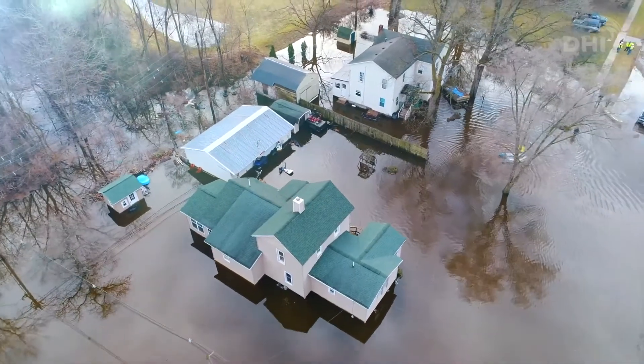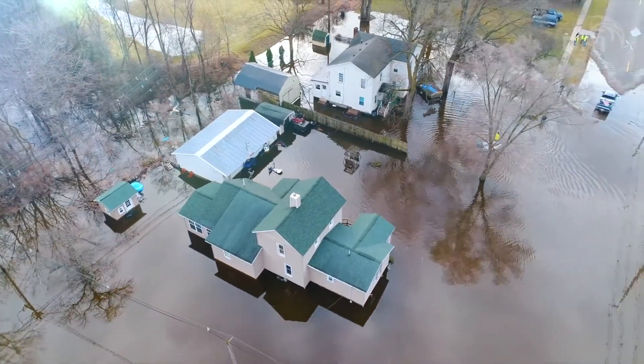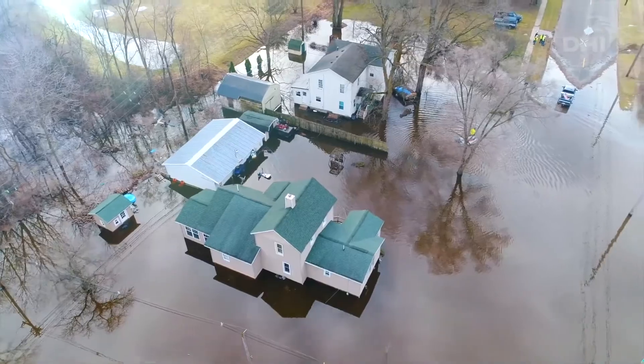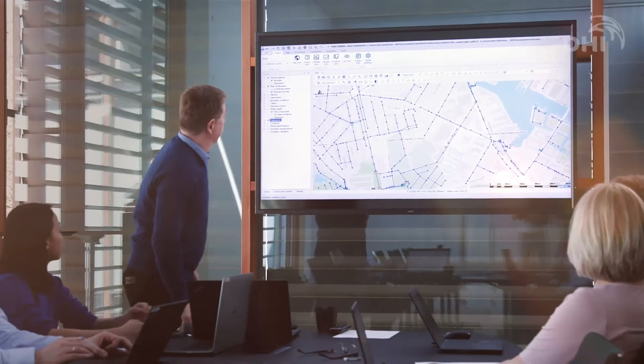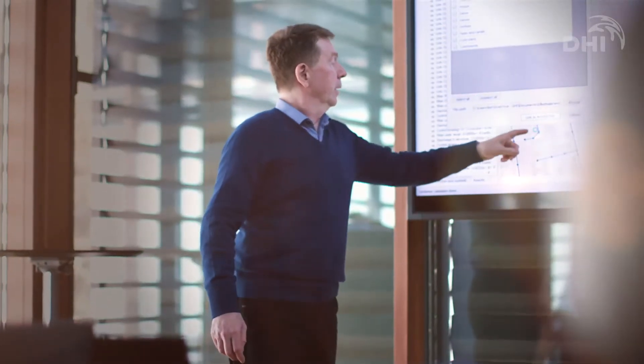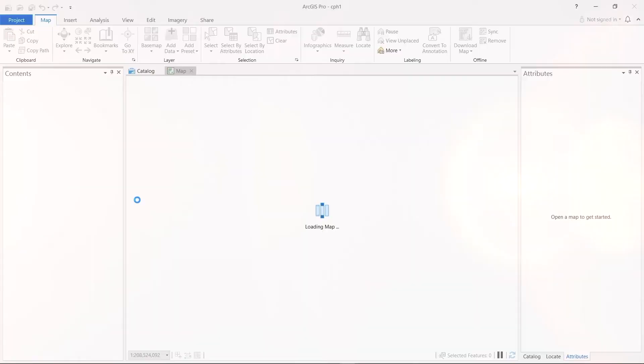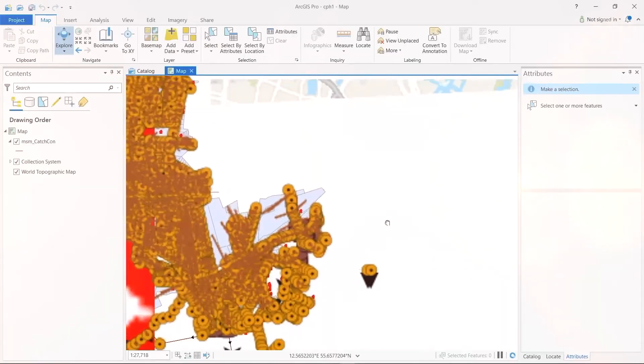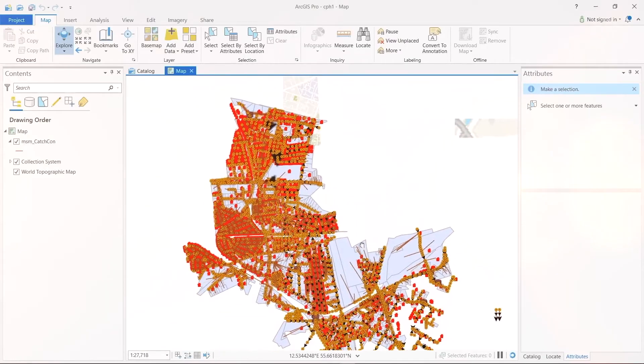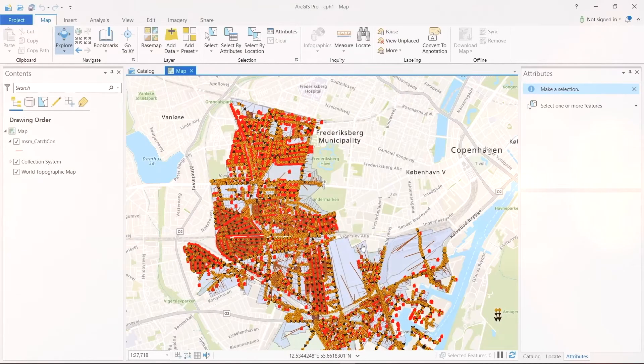All the cities in the world have stored their asset data in GIS systems. With MIKE+, we have a strong integration with ArcGIS. This helps in the modeling process because you can relate model components to actual locations.